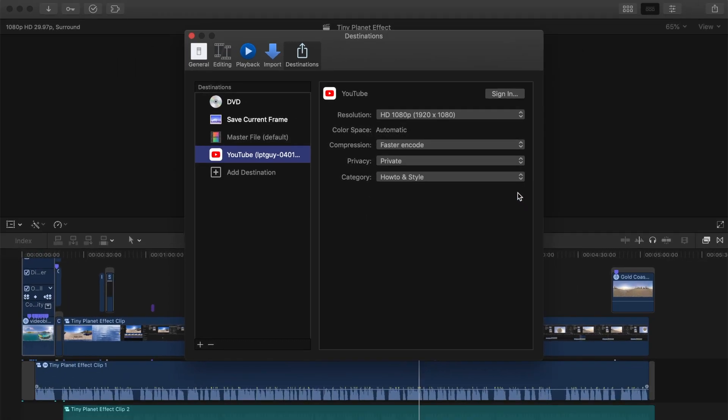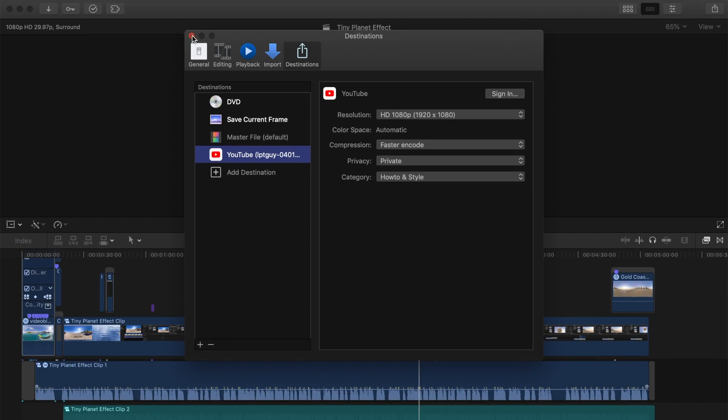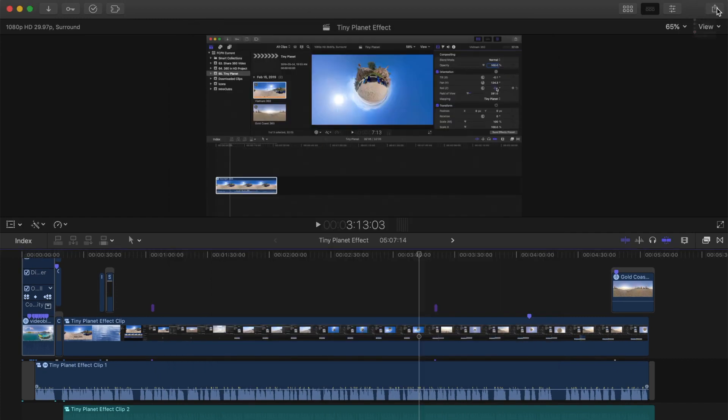You'll have the ability to change any of these settings for every video, but these will be your defaults. Close your preference window. Hit the share button again, and you should now have the YouTube option as one of your shared destinations.